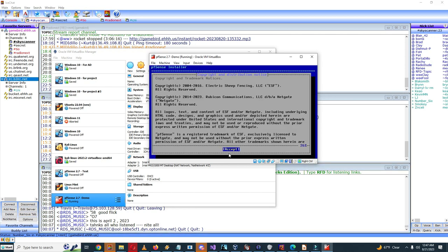So now it's booting. This is the equivalent of booting a DVD. So here we've reached the pfSense installer. We do accept the copyright and distribution notice so we'll do this, accept.